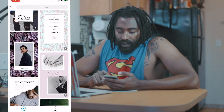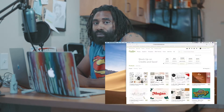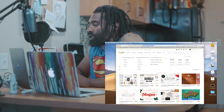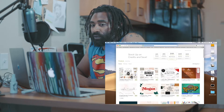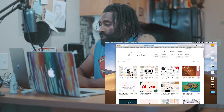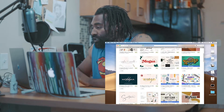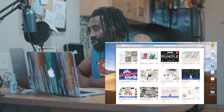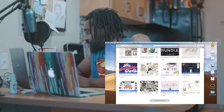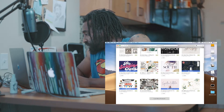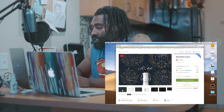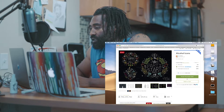Creative Market is one of the other ones that I use. It's a website where some of the stuff is free and some of the stuff you have to pay for, but mainly it's where I go to look for fonts — there's a lot of nice fonts on here. There's also a lot of different collections for all different types of things. For example, alcohol icons — this is twelve dollars.